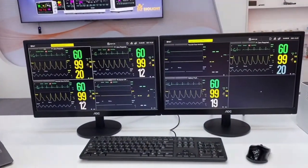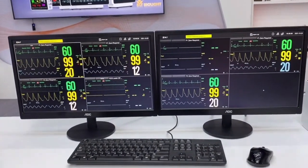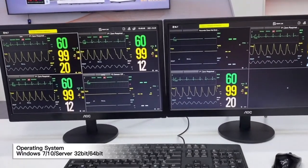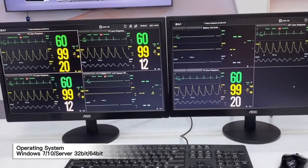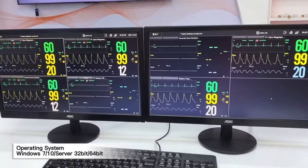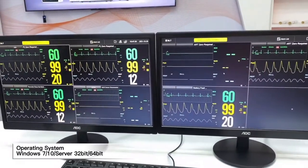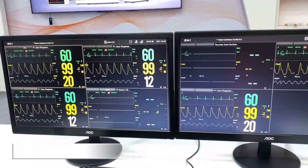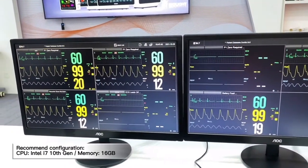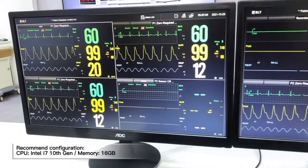As you can see, we have already connected seven patients in the system. The operating system is Windows 7 or Windows 10 with a server of 32-bit or 64-bit. The recommended configuration is CPU Intel i7, 16GB.